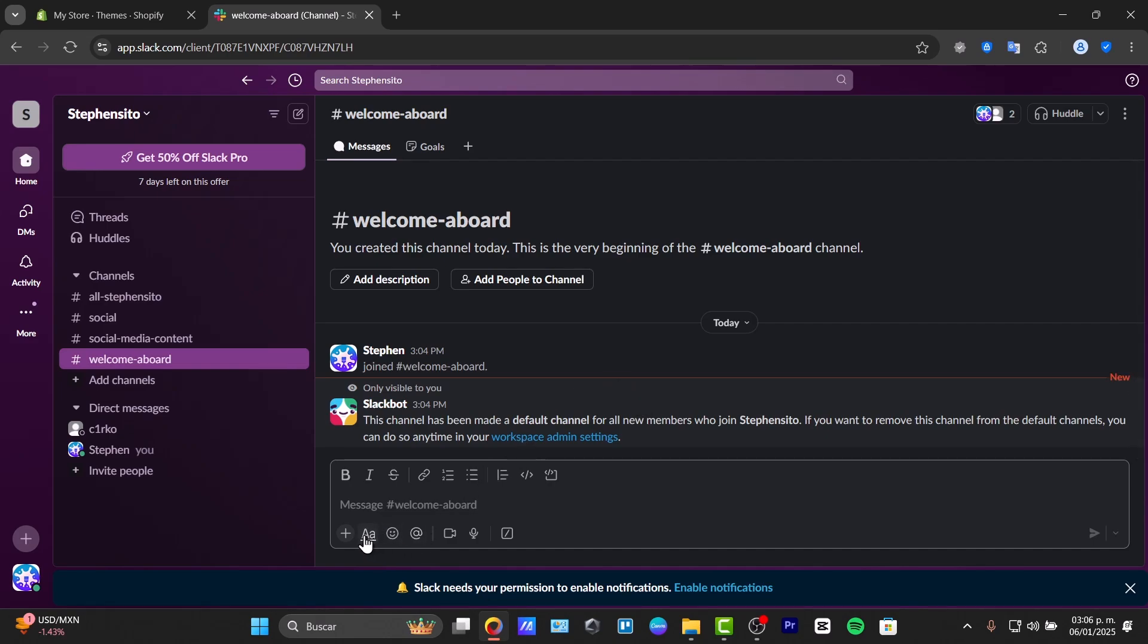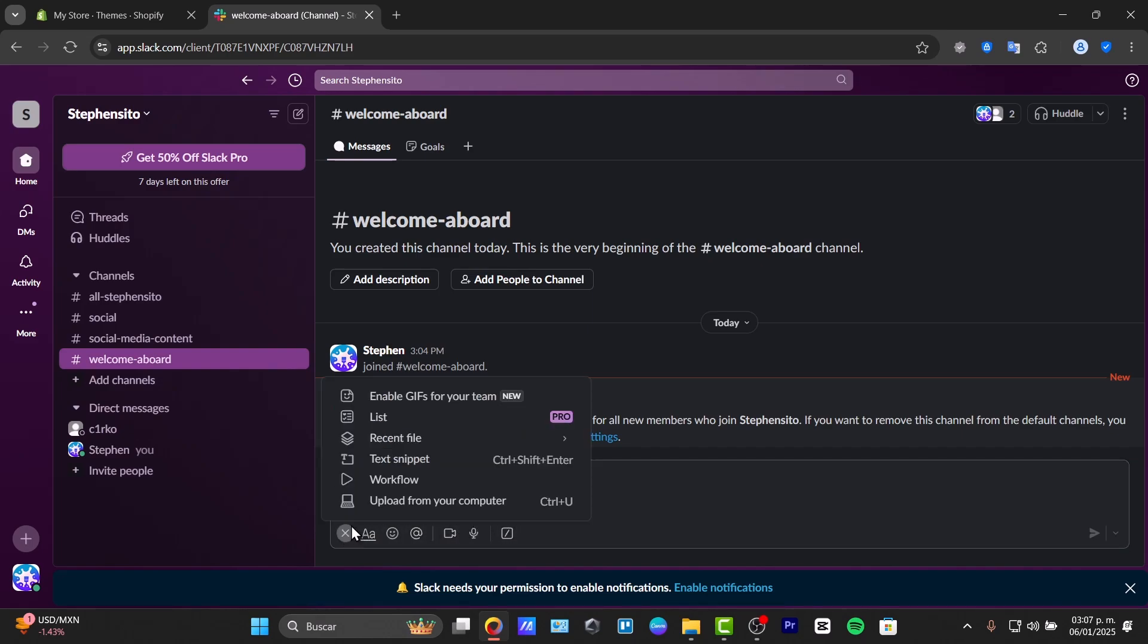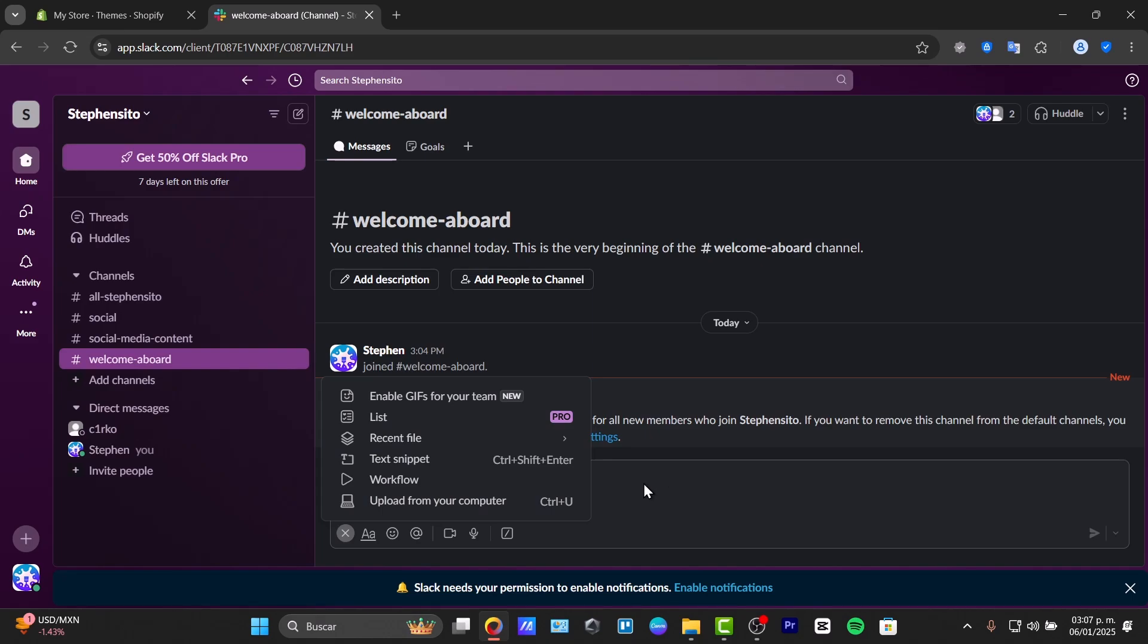Let's go for messages. And here we have this element where we can just add text. We have emojis, mention somebody, record a video clip, record an audio clip, or go for the plus section and do all of these elements.